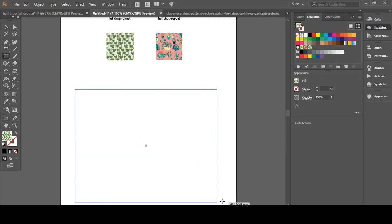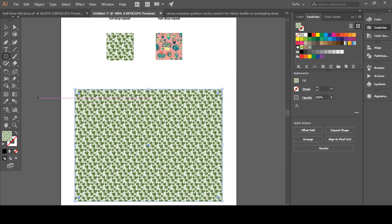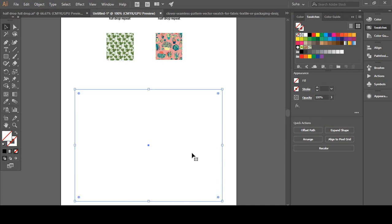We're going to test it out. We're going to make a big rectangle and see, it automatically filled it with the pattern swatch we just made. I'm just going to delete that.